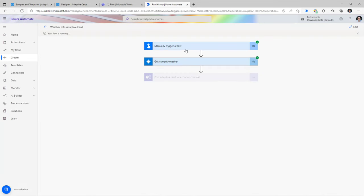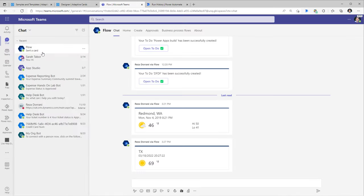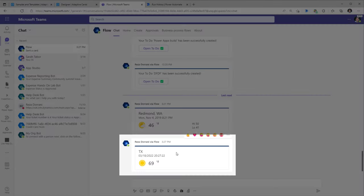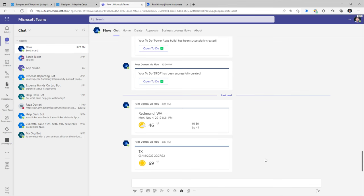The flow has triggered, picked up my current weather information, and posted the adaptive card. The Flow Bot sends me that adaptive card message. I'm based in Texas — here is the current date and time and the current weather at my location.